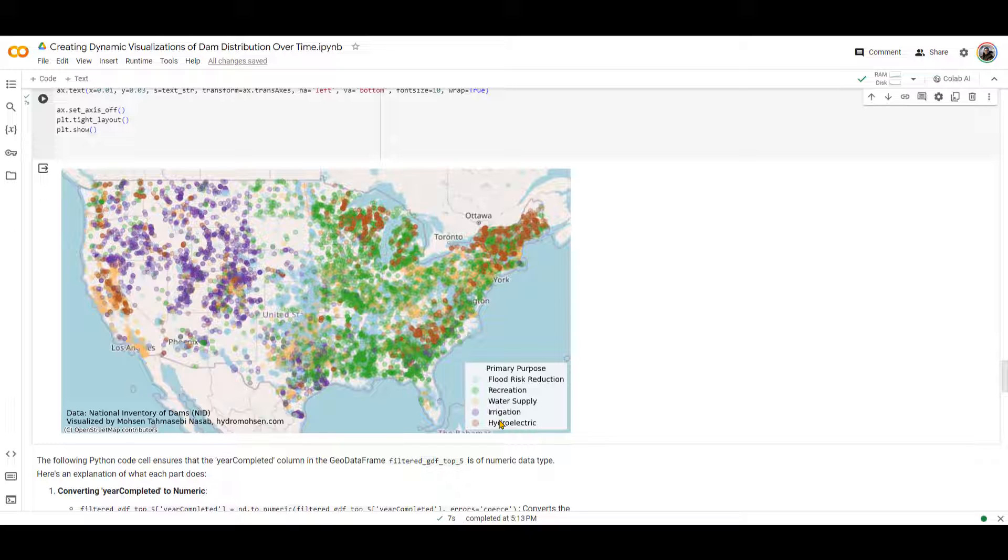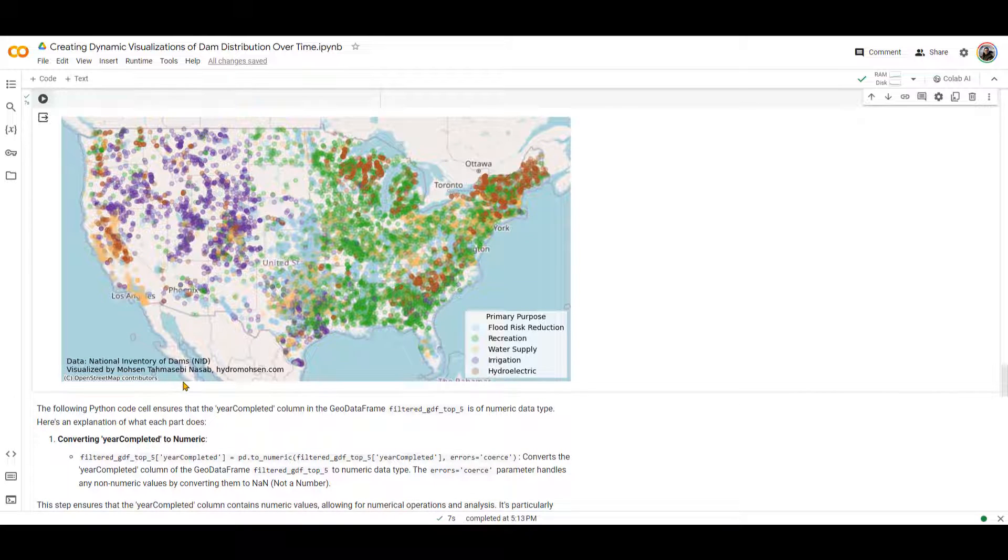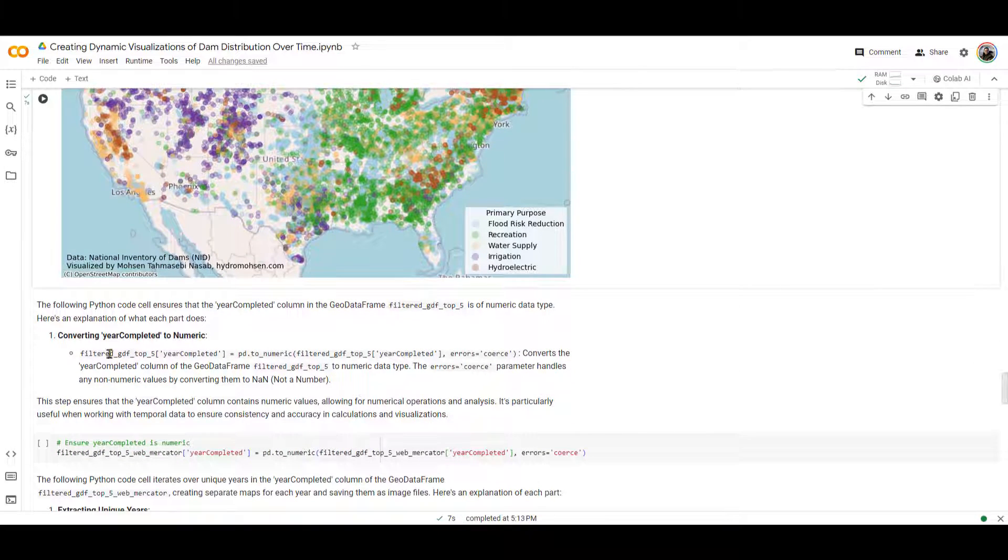And remember, these are not even all of them. These are the ones that have the storage of larger than 500 acre feet. Okay, so this looks good, but we want to make it dynamic. We want to create a GIF. And to make it better, we want to add a label over here that says year, and it counts the years, and it shows us how many dams are built in each year.